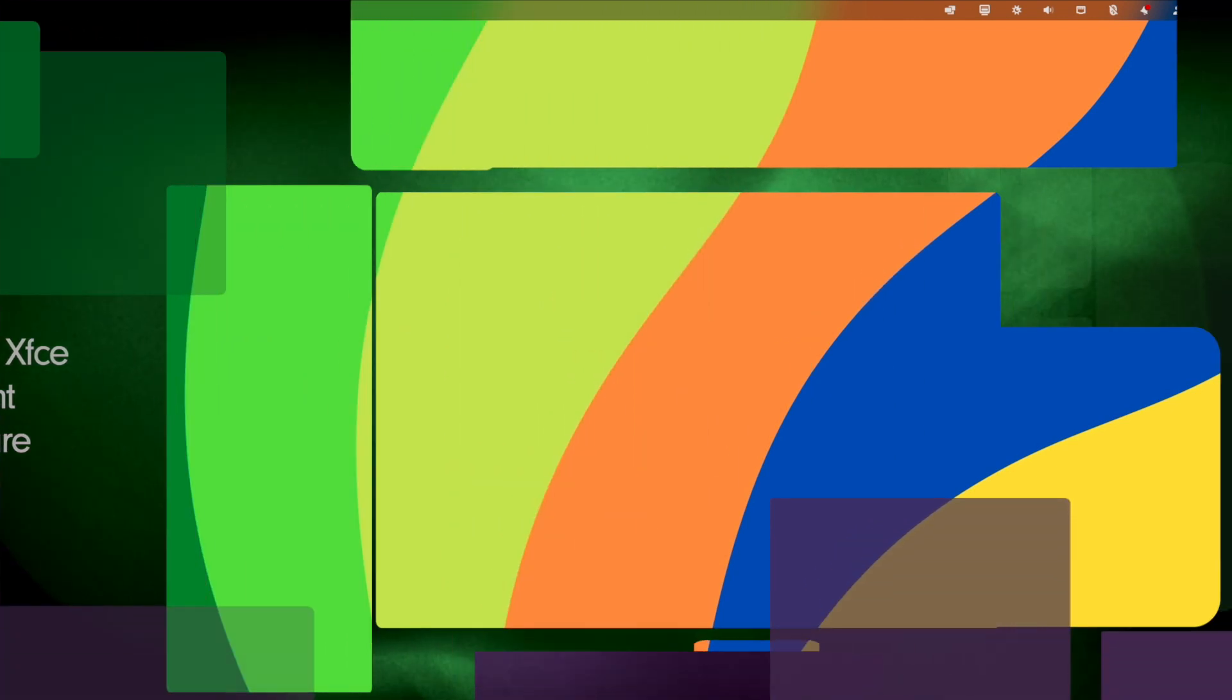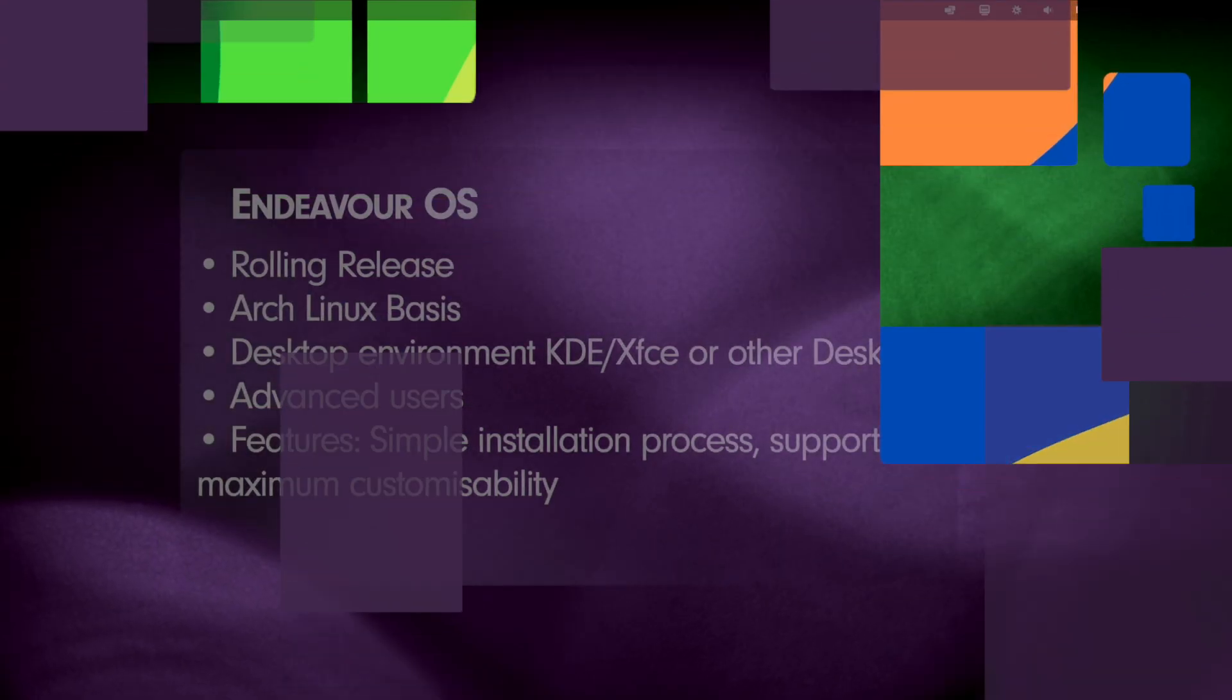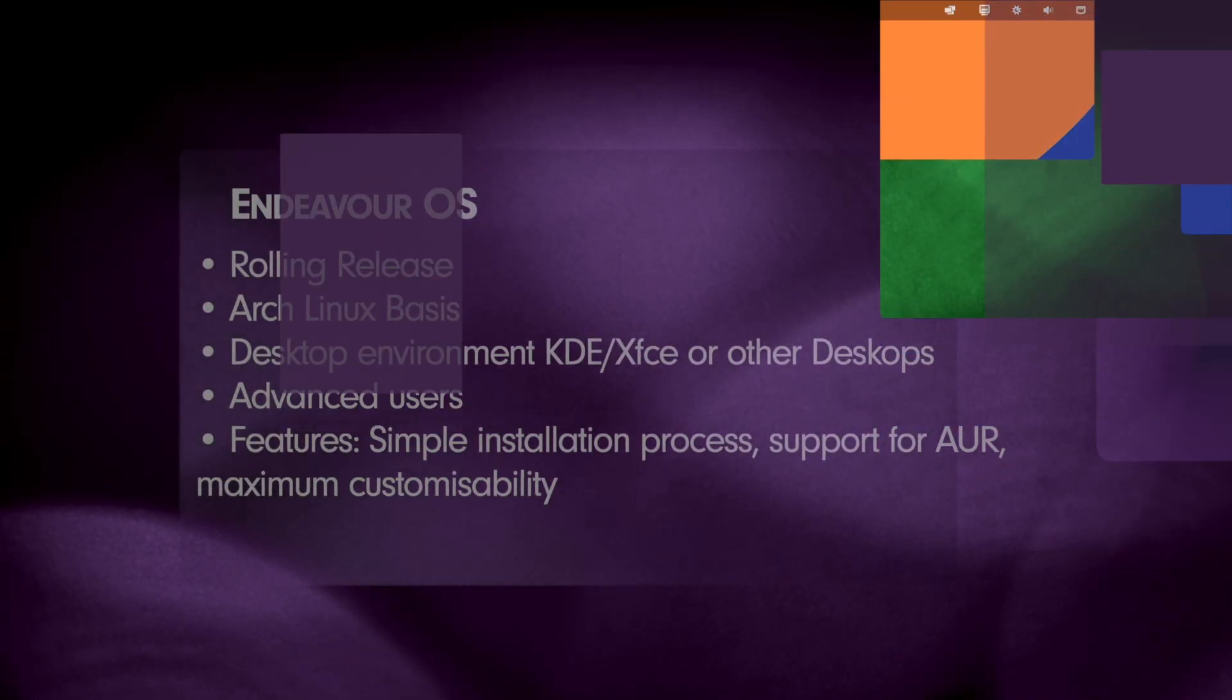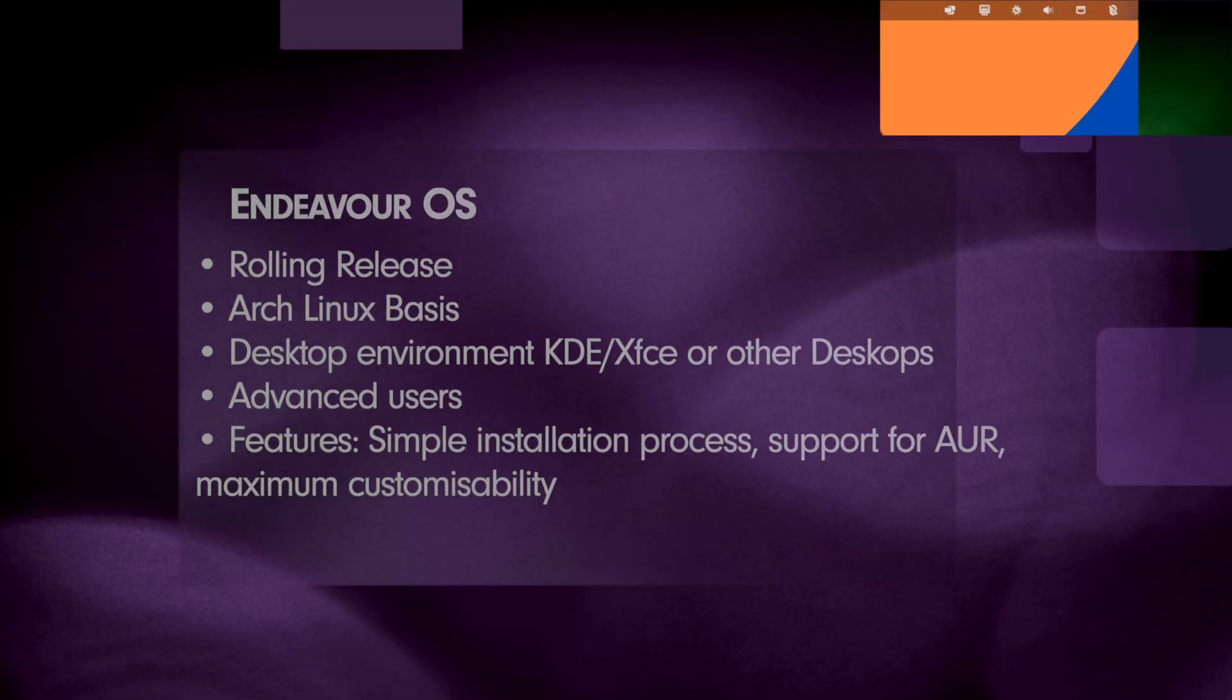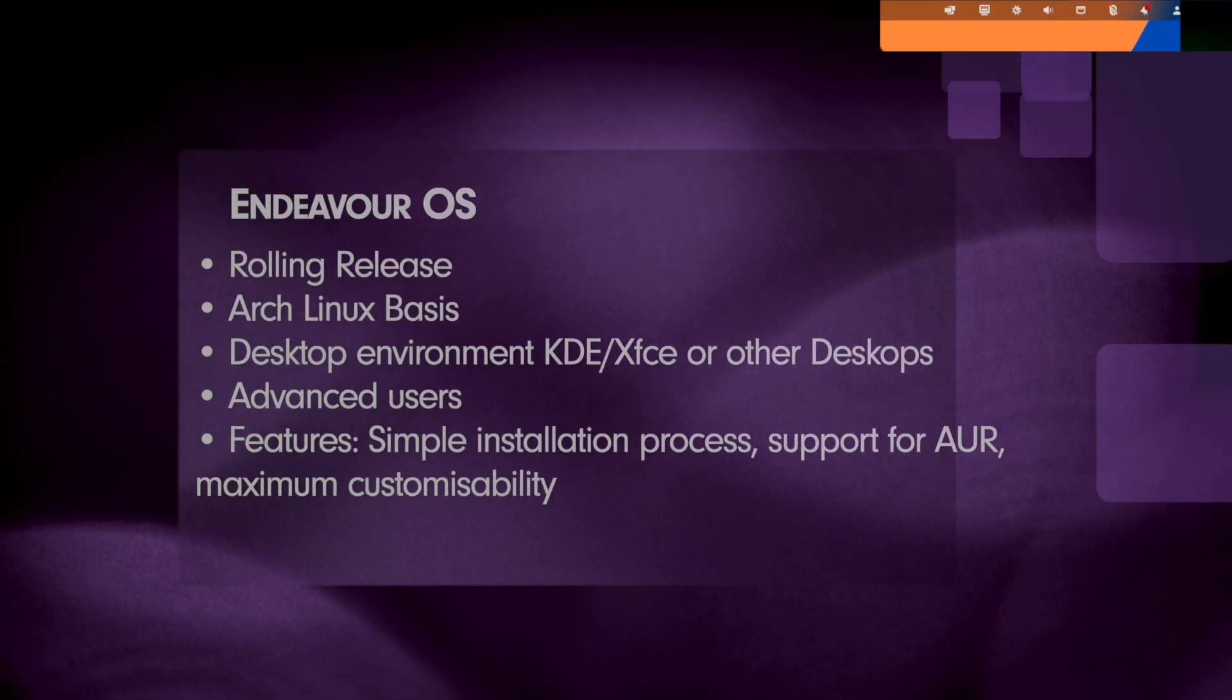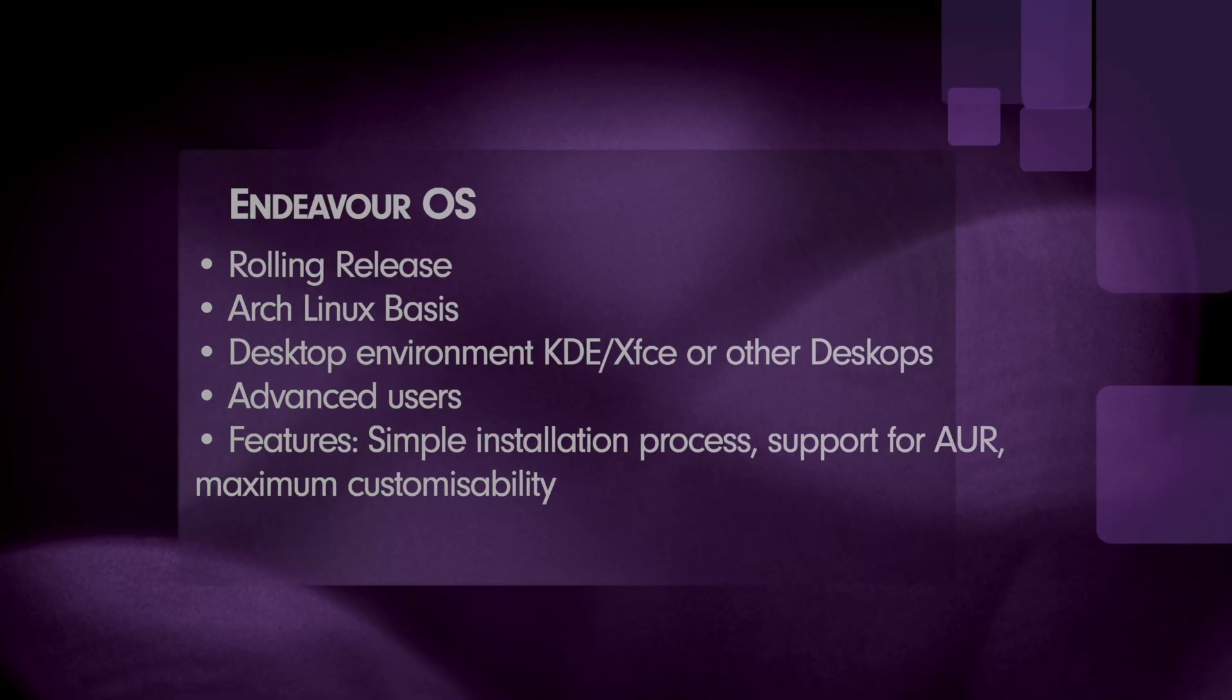Next one, Endeavour OS, the better Arch. Endeavour OS is based on Arch Linux and inherits 100% of Arch rolling release basis. However, unlike Arch it offers a graphical and by that simple installation process and various smaller helpers.